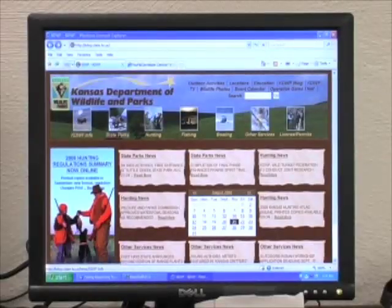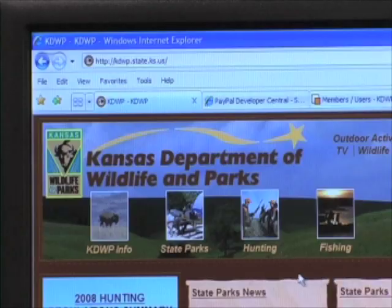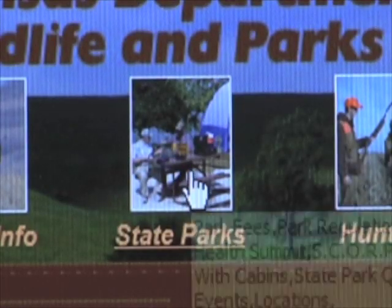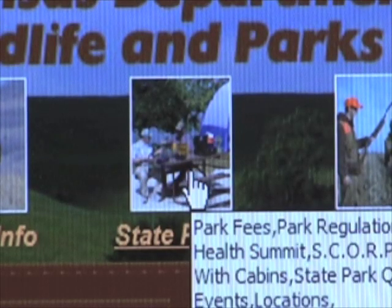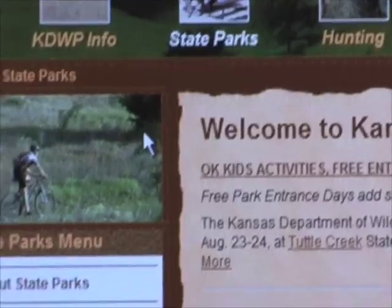Go to the Kansas Wildlife and Parks home page and click on the state parks icon. This will take you to the state parks page where you may learn all about our Kansas state parks.